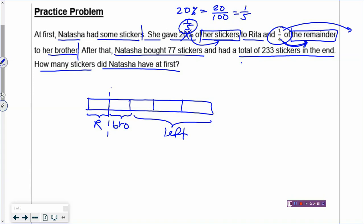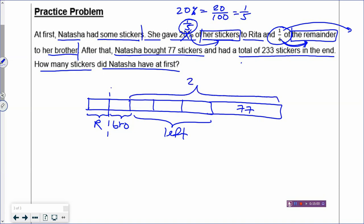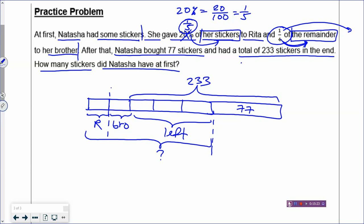After giving one-quarter of the remainder to her brother, she bought 77 more stickers. When she buys more stickers, I extend the model a little longer with straight lines to show she bought another 77. She then had a total of 233 stickers in the end. With logical reasoning, the 233 stickers must be represented by the extended portion of the model. How many stickers did Natasha have at first? That is the rectangle before she bought 77 — that is the question mark.